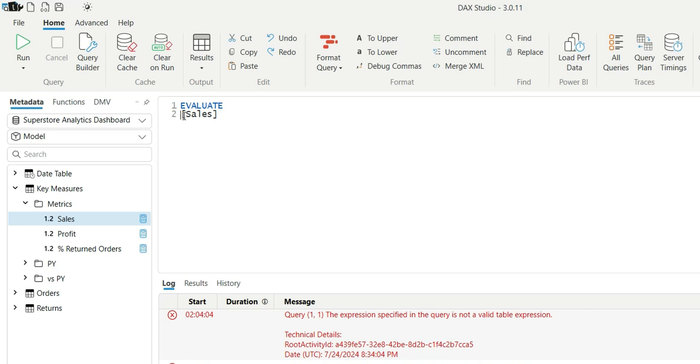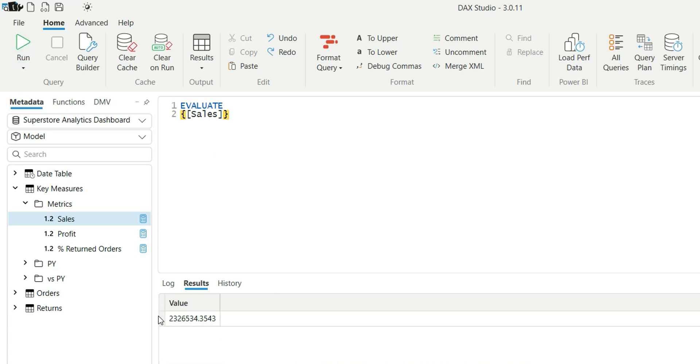So this is basically a table constructor. It will create a table with a single value - that is, one row and one column. Now if I click on Run, see, it is giving me a value.